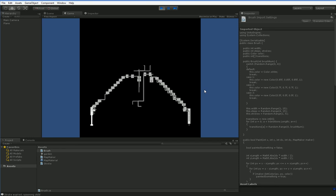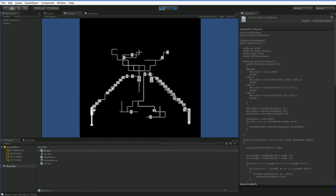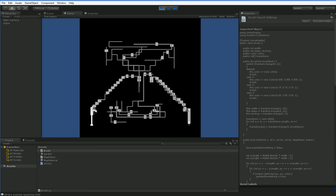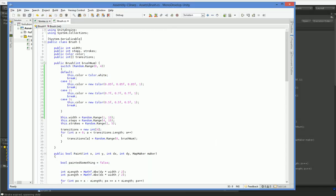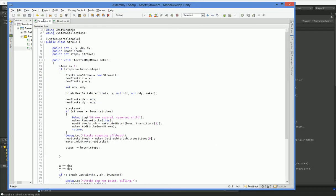But we have another problem with this, and that is that we have this extremely linear system running. So what we're going to do is we're actually going to ban brushes moving in the same direction as their parent brush.